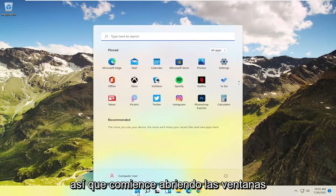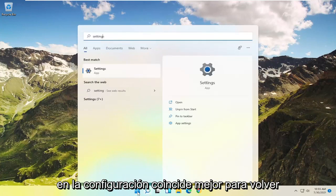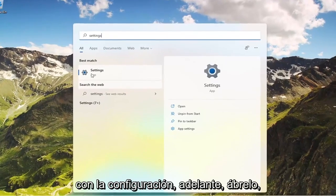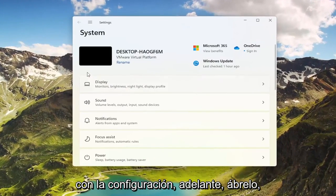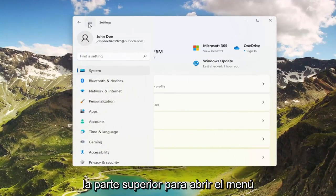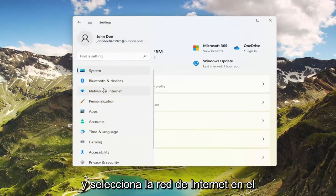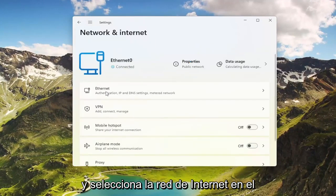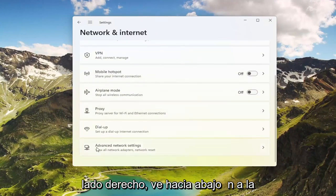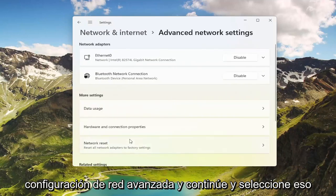To start, open up the Windows Start menu and type in Settings. Best match will come back with Settings — go ahead and open that up. Select the three horizontal lines at the top to open up the menu and select Network & Internet. On the right side, go down to Advanced Network Settings and go ahead and select that.